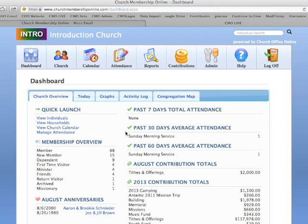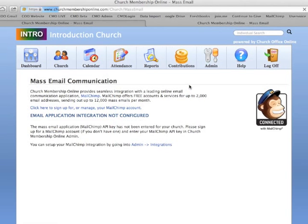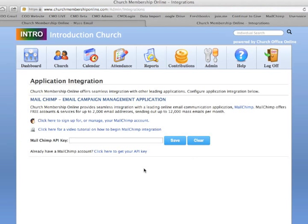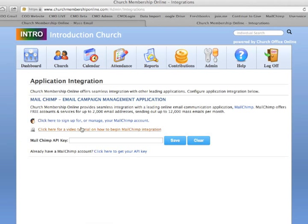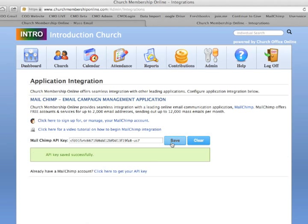You'll notice there's a mass email program here. You can set it up just by clicking admin integrations. And then once you do that, you can go ahead and paste in the key that you copied and just click save. And now it'll tell you that your API was saved successfully.